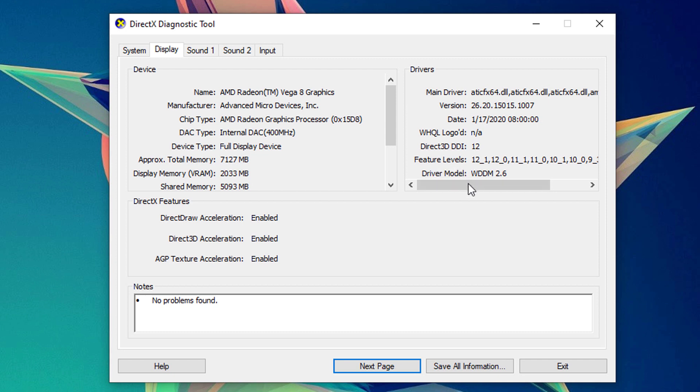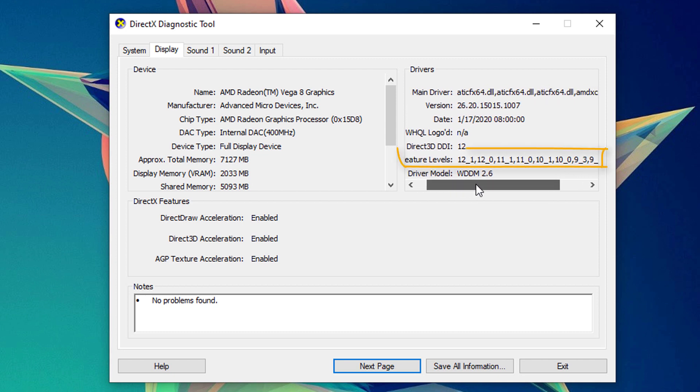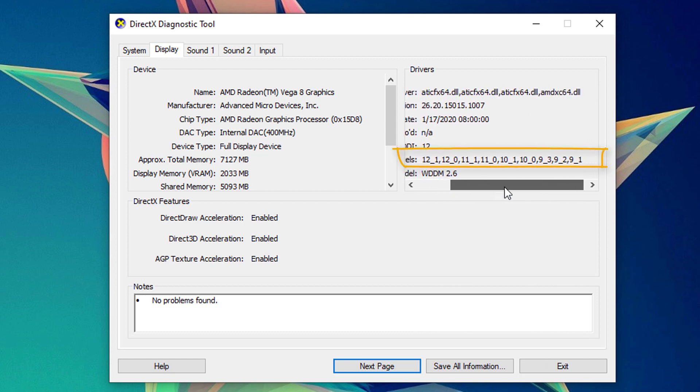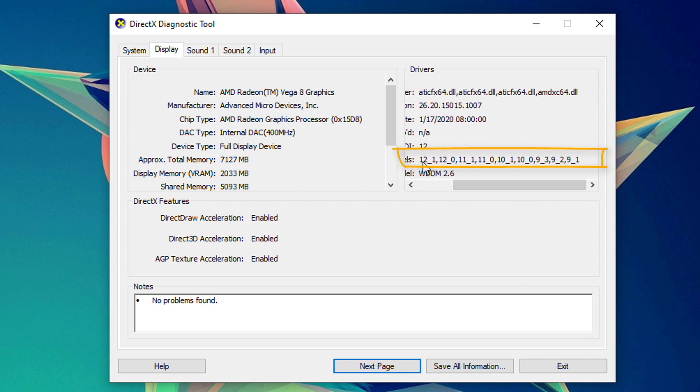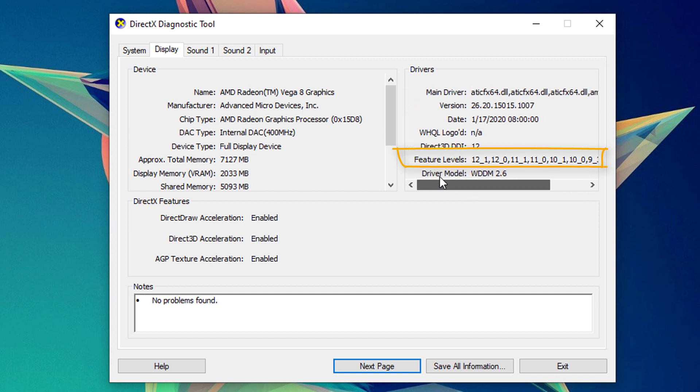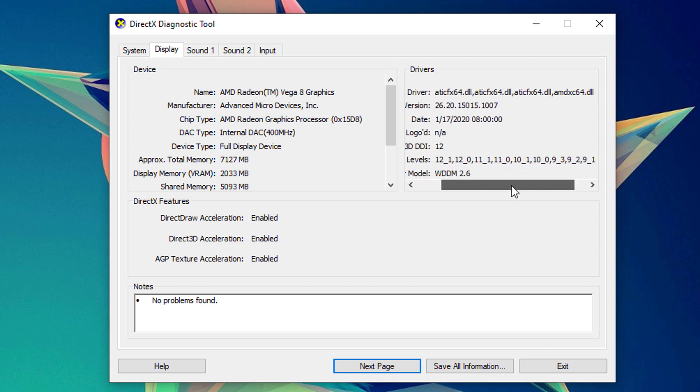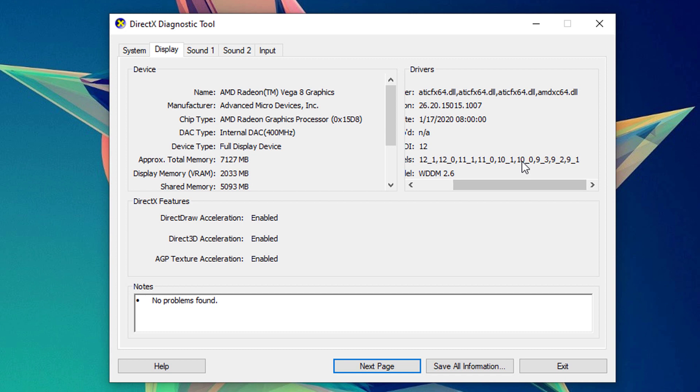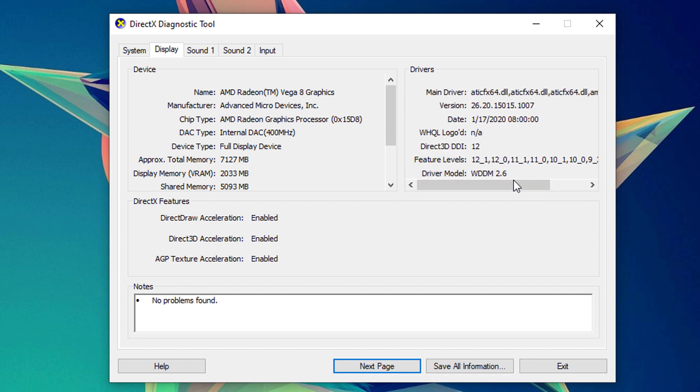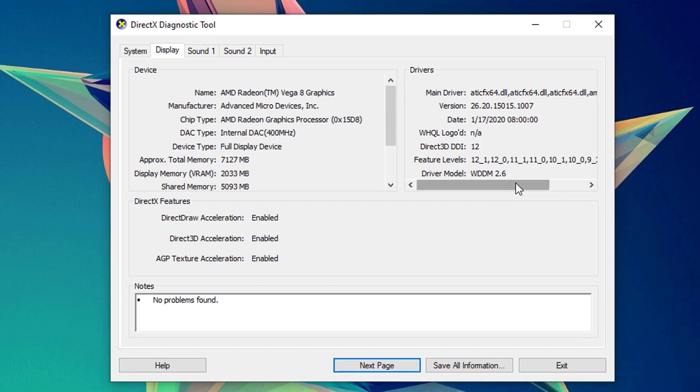If you have here feature level lower than 10, that basically means that your graphics driver or graphics card doesn't support at least the feature level 10.0, which could basically mean that you might be needing to upgrade your graphics card or there are some misconfigurations with your graphics driver.